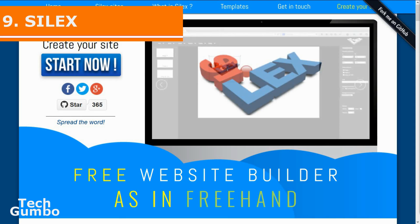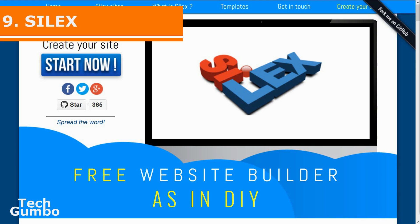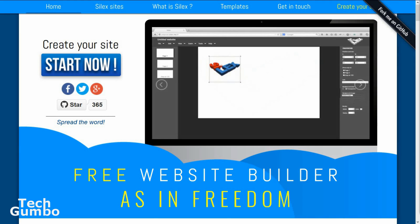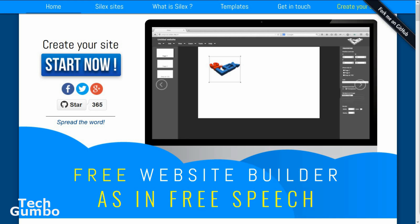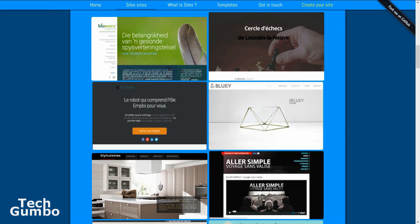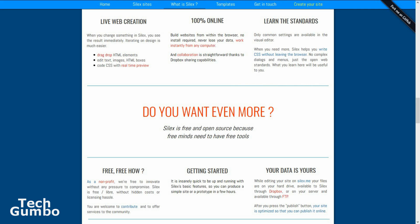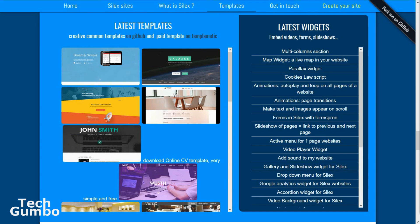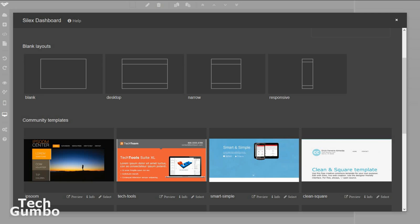Number nine, Silex. This is a free and open source website builder. You can actually create websites directly in the browser without having to write any code. Although you don't have to write any code, it is best to check out some tutorials to get familiar with it. It also allows for collaboration by using the sharing capabilities within Dropbox. Free Creative Commons templates are available on GitHub, and paid templates are available on Templomatic. When you launch the web app, you are presented with blank layouts, or you can choose from the community templates to get started.